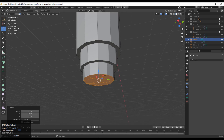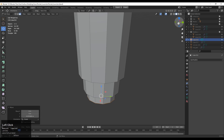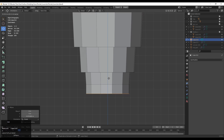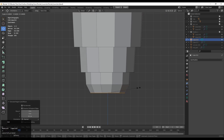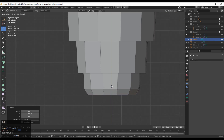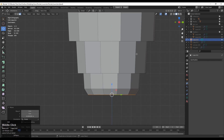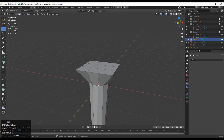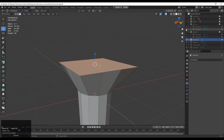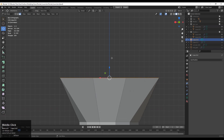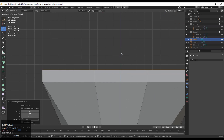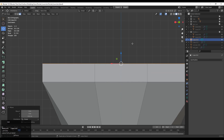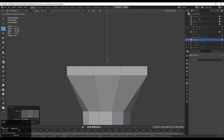Do this step one more time to get the right kind of shape and create a taper shape there. Adjust the size of your mesh a little bit, then select these faces and extrude them along the Z axis, moving them just a little bit along the Z axis.